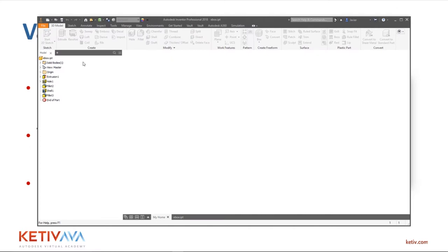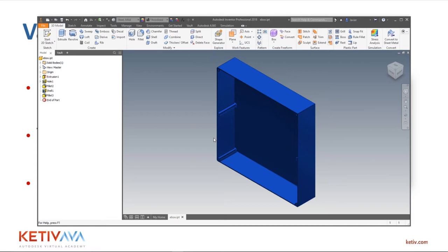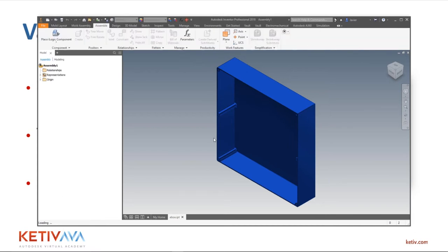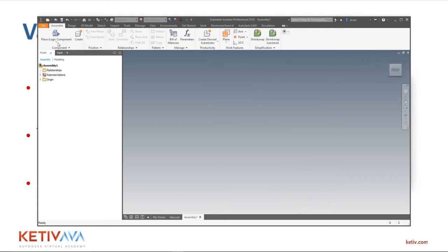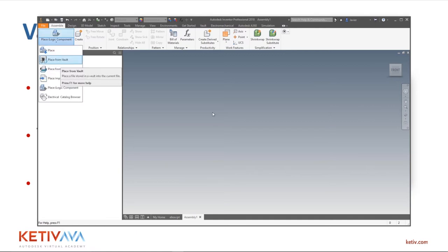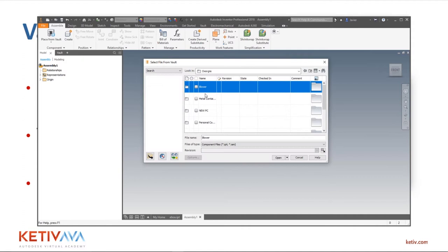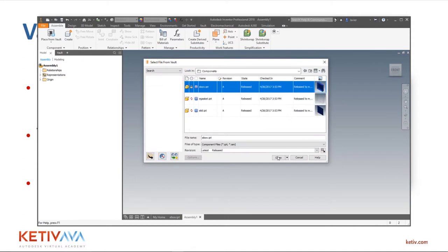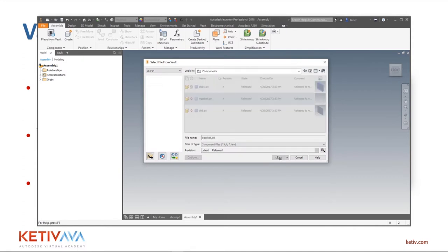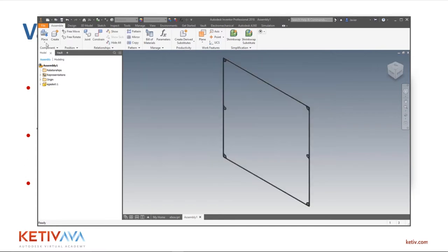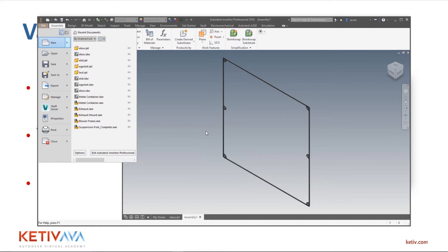You can do the same thing when working with assemblies. Instead of using the regular Place command that places from your local folder, use Place From Vault. That way you ensure you get the right file every time. For example, this gasket — if it's out of date locally but I place it from vault, I get the correct version. Big difference between those two methods.